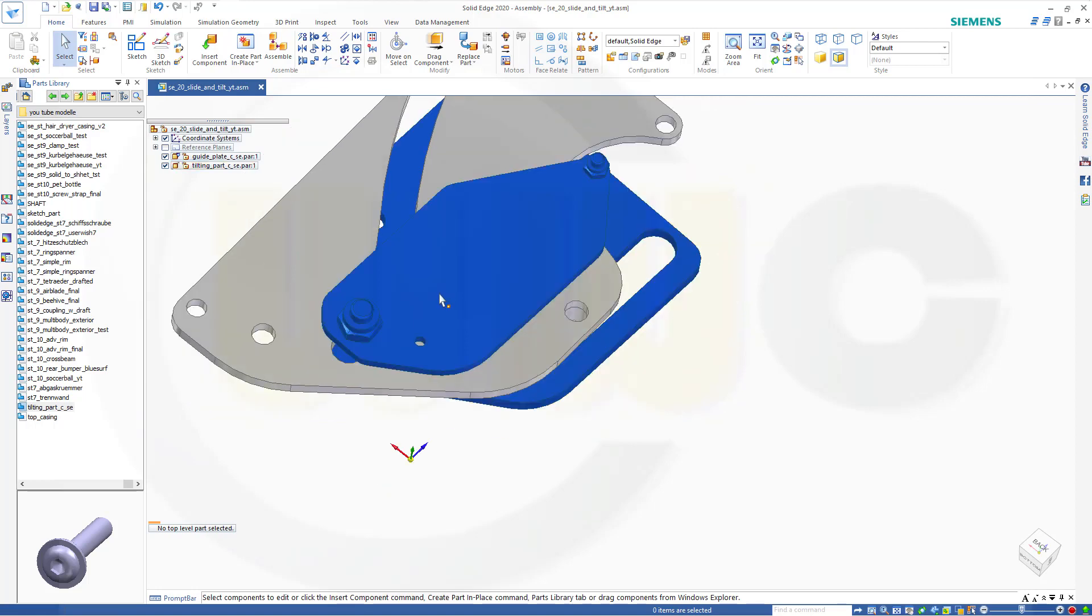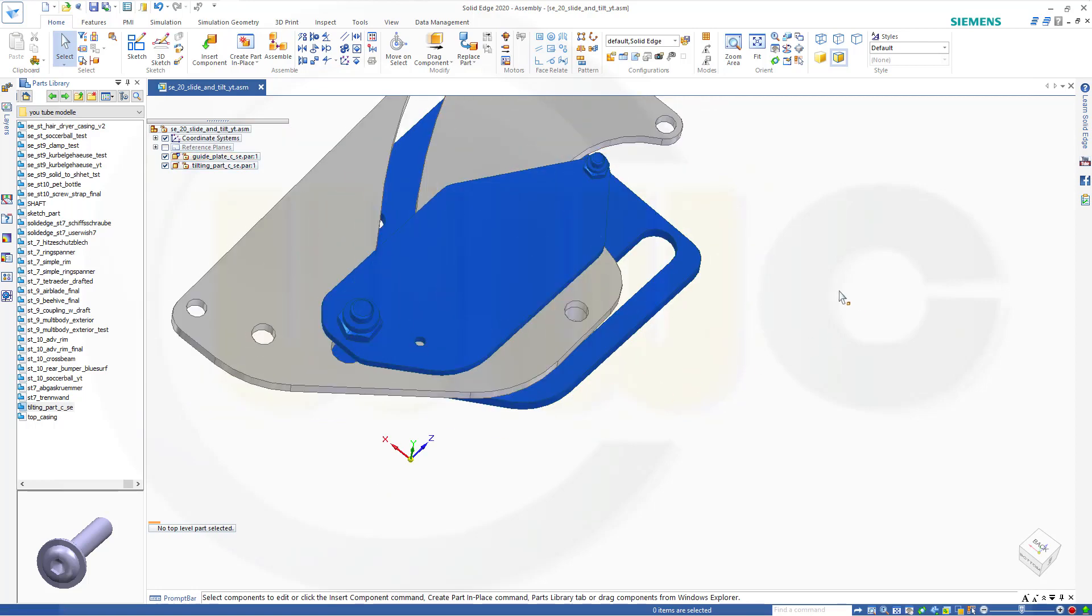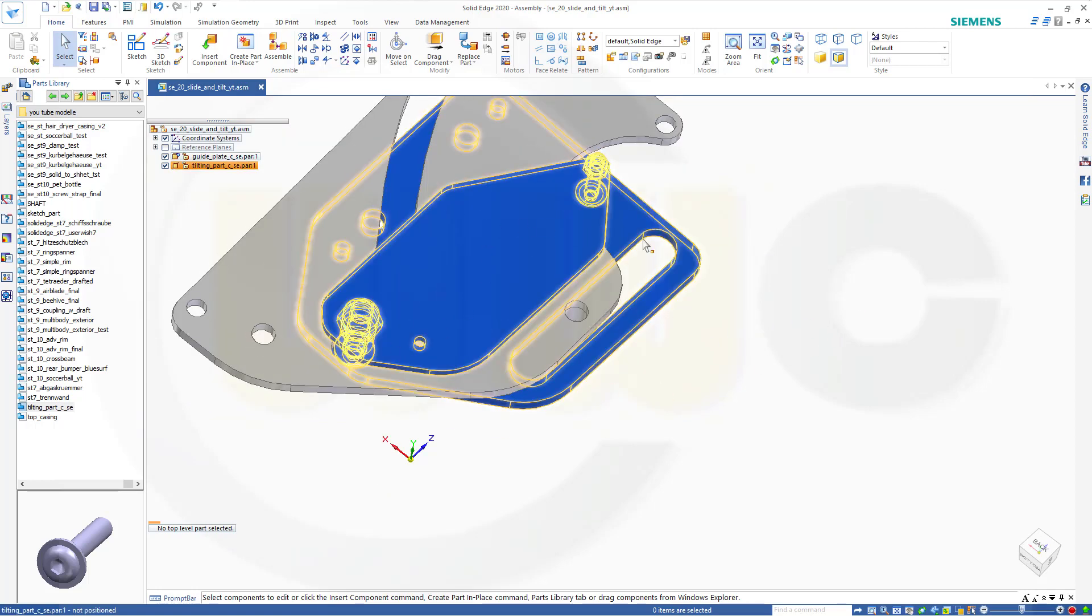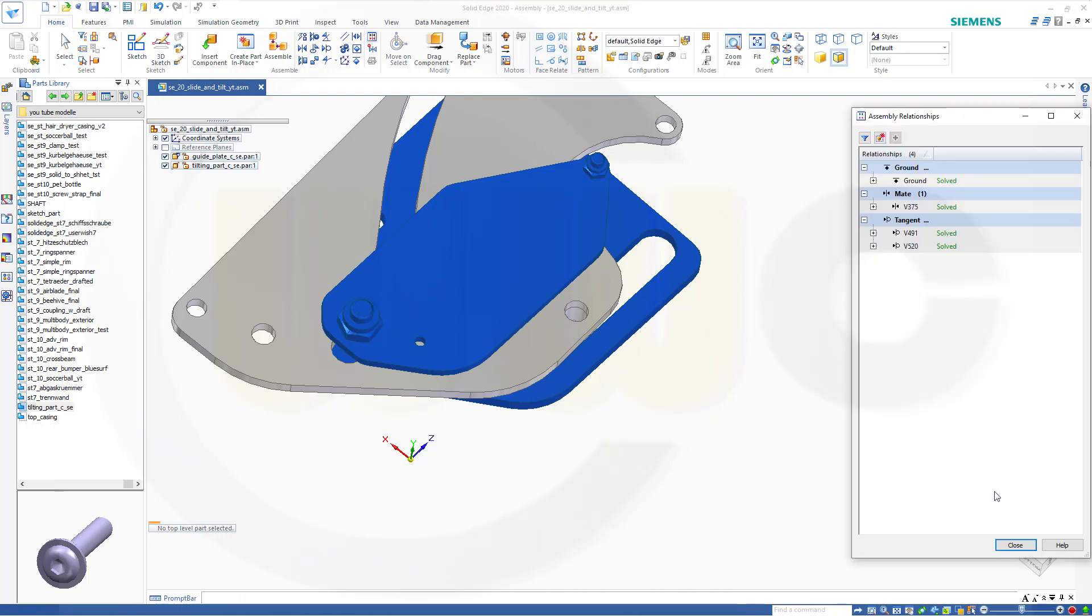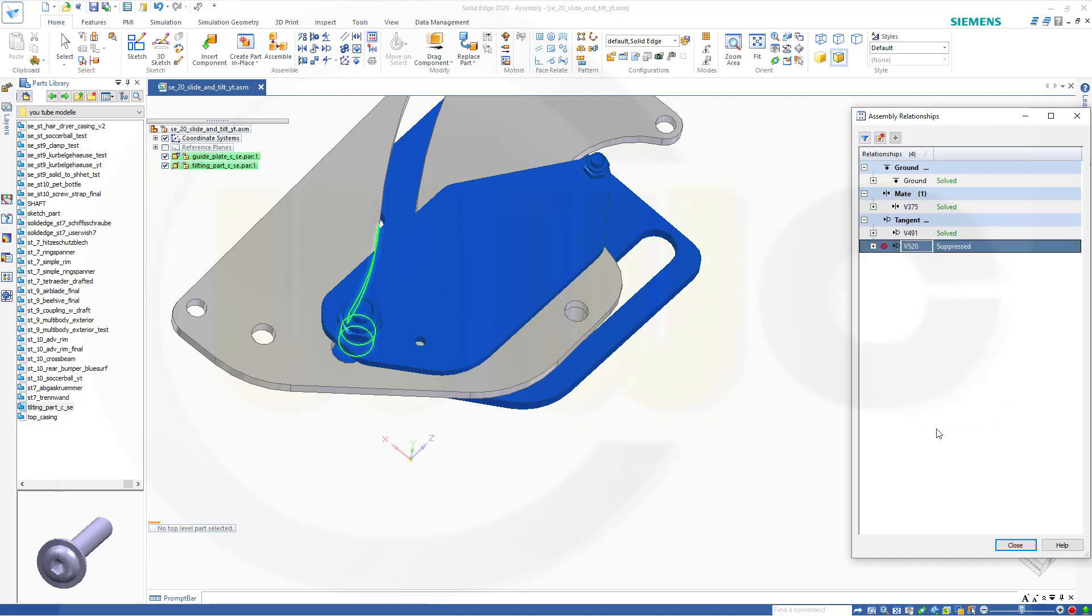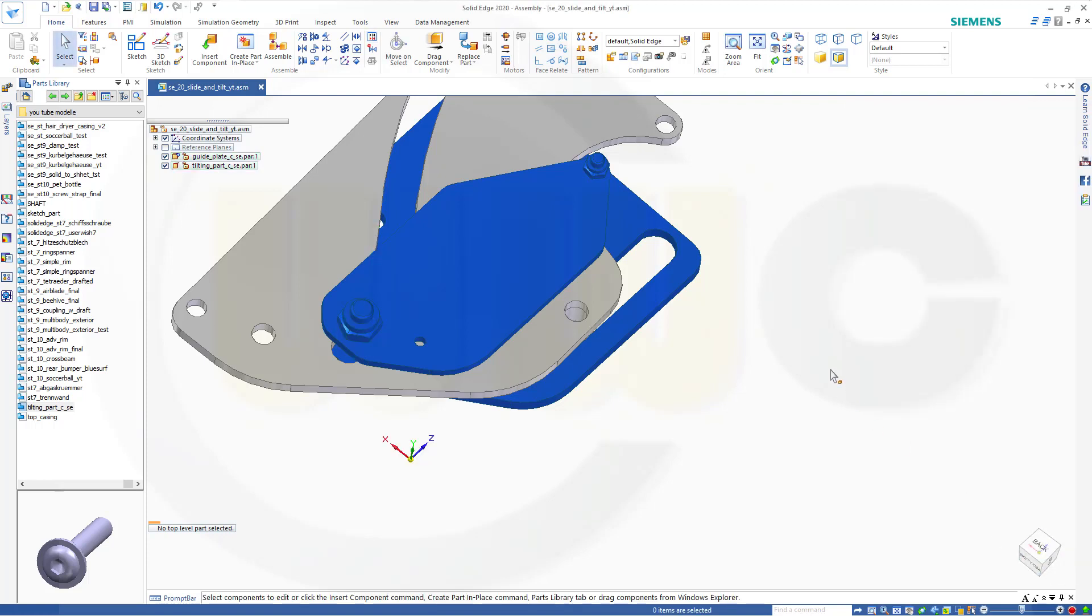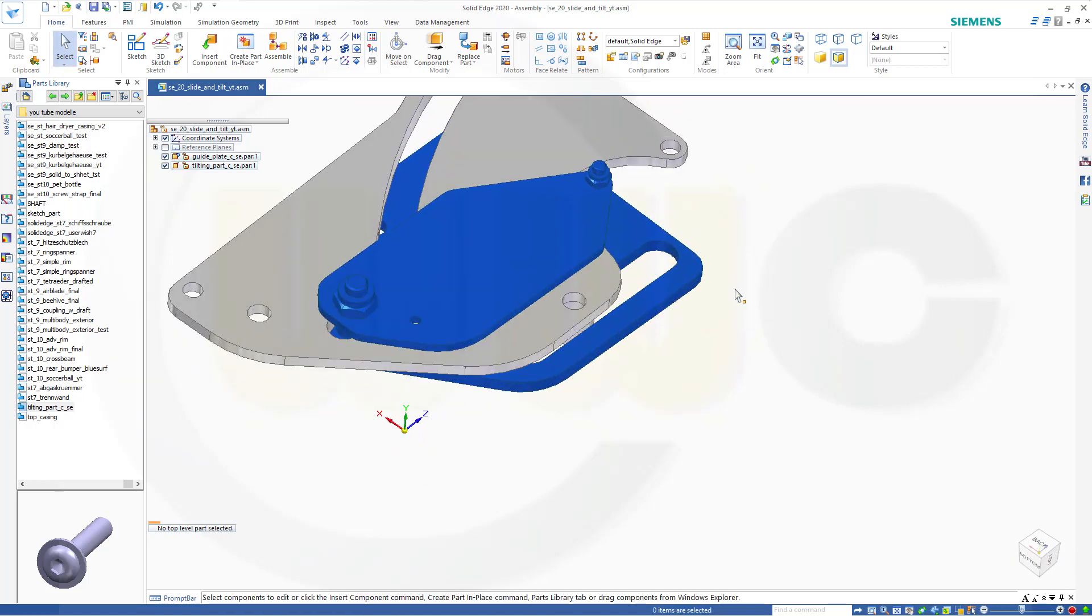Now it might move only on that surface. I will suppress that constraint here. Let's go to our assembly relation manager and I want to suppress this one because I need it only for the correct positioning.